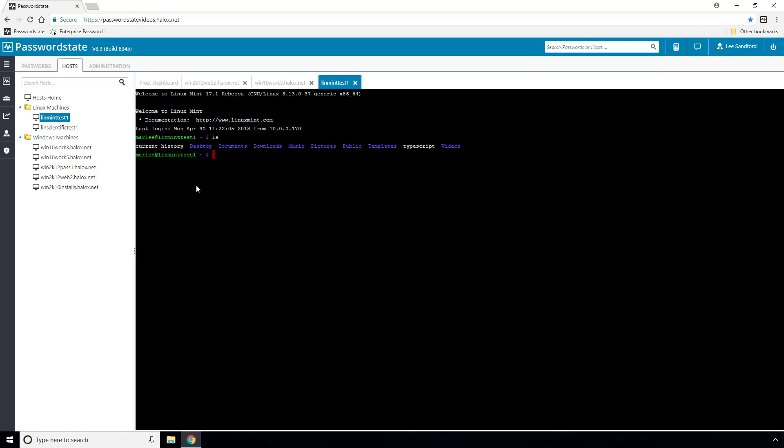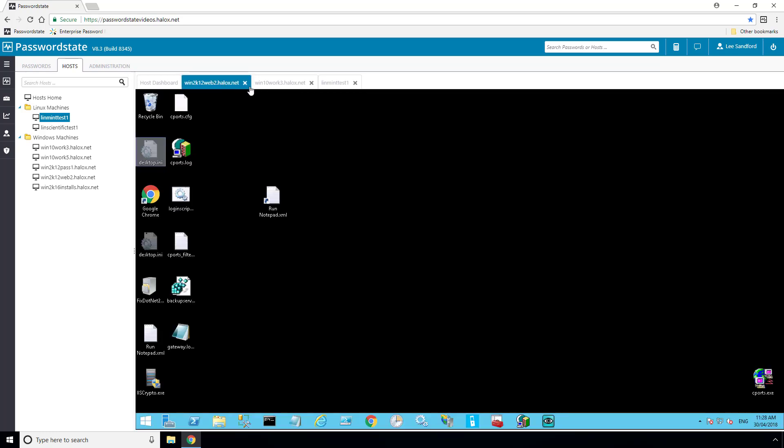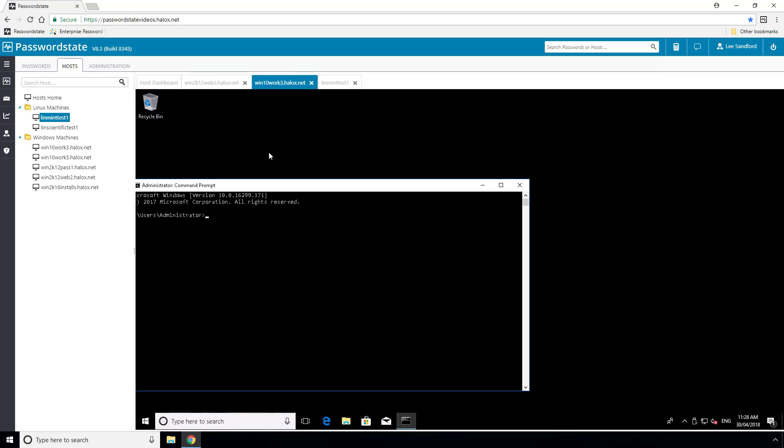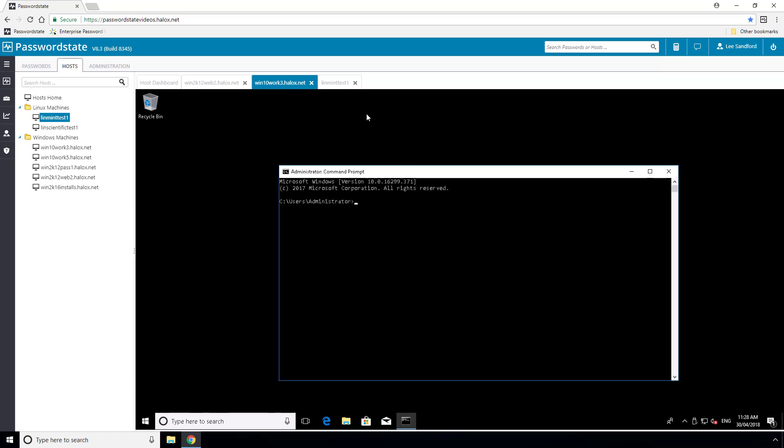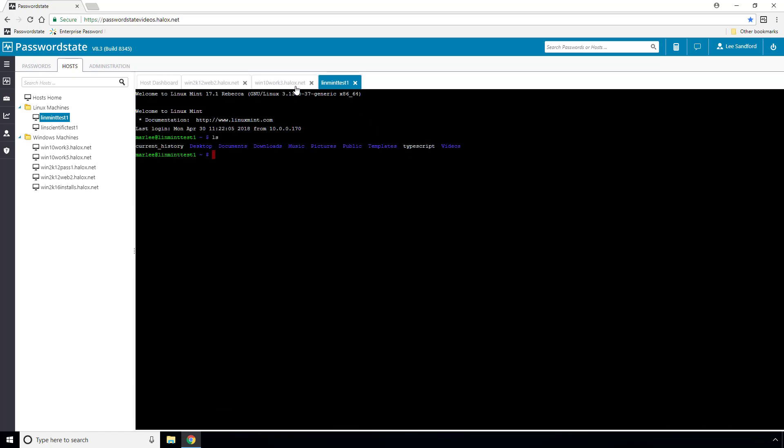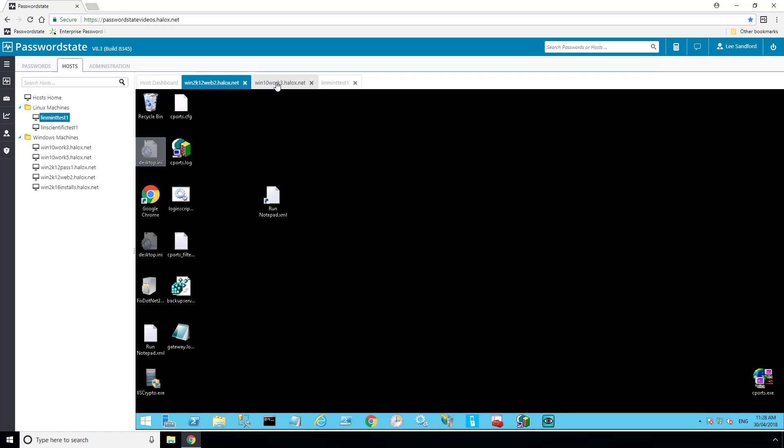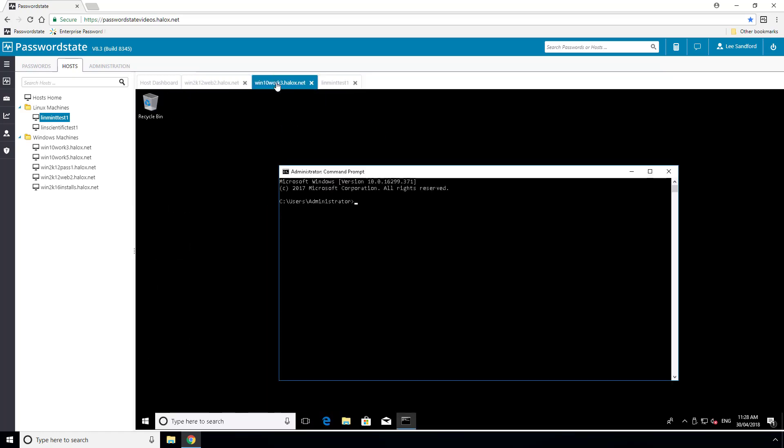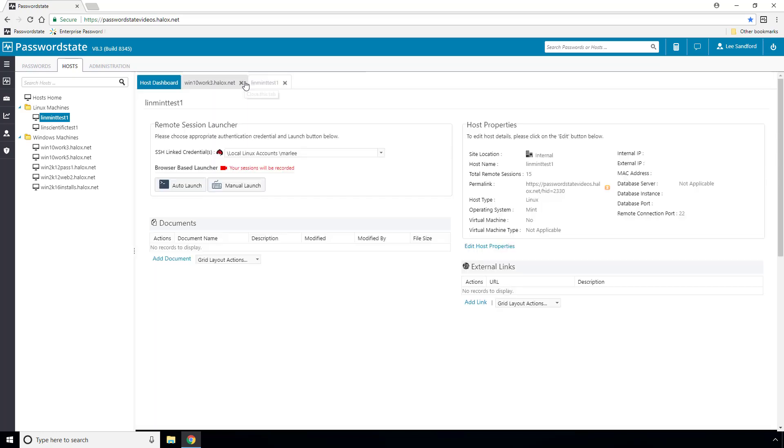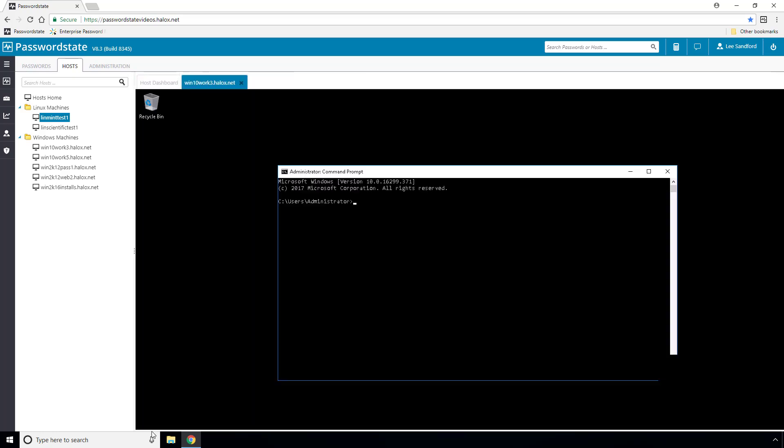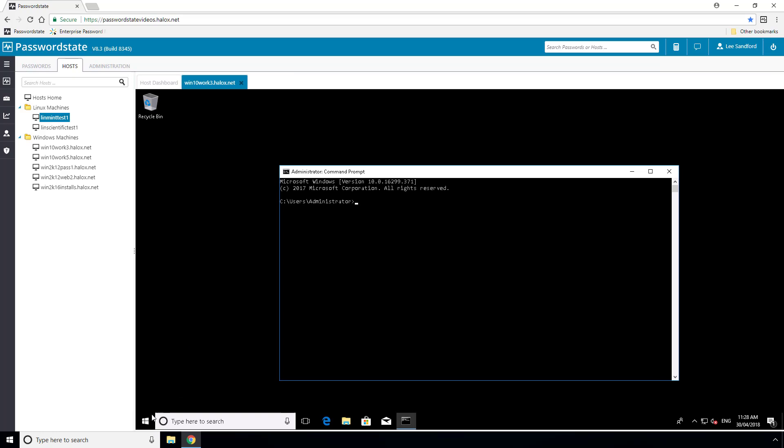One of the great features of this browser-based remote session launcher is you can open up multiple connections and they will run independently within their own tab. As you can see, I can alternate between the three tabs and be working on multiple machines at once. I will now close out all three sessions by using the cross button on the tab.